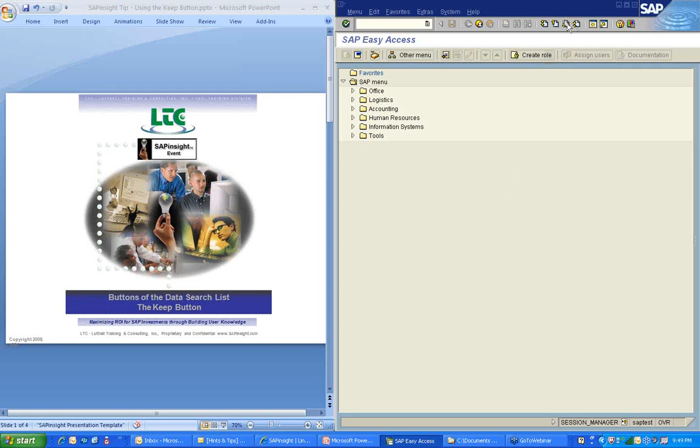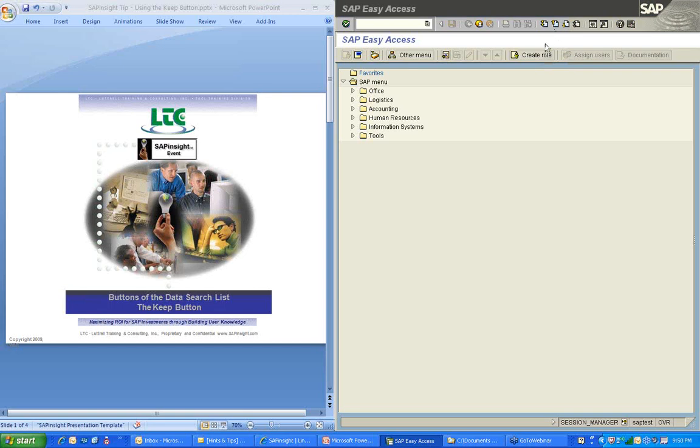Welcome SAP fans. I want to welcome you to an SAP Insight tip recording and we're going to talk today about the keep button, which is found in the data search list. I'm going to show you where to find that button and how to use it. I hope you enjoy this tip session and on the last slide I'll show you how to get a hold of us or share some additional tips with us for future sessions.